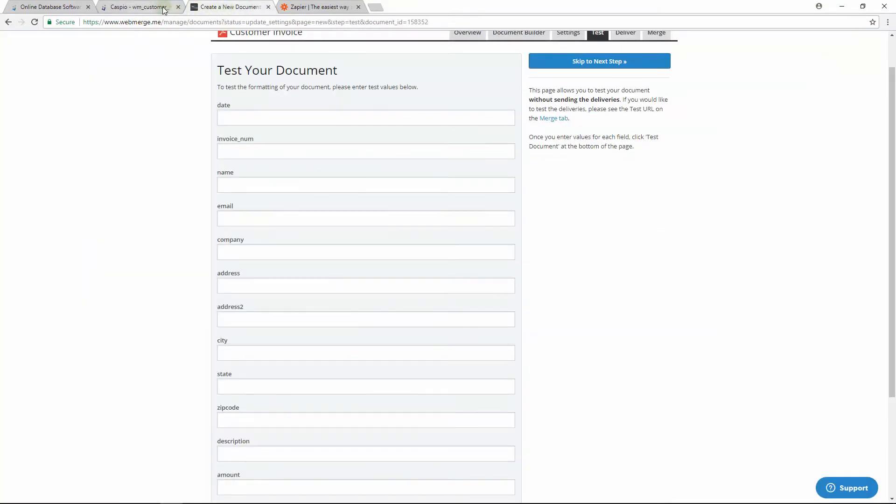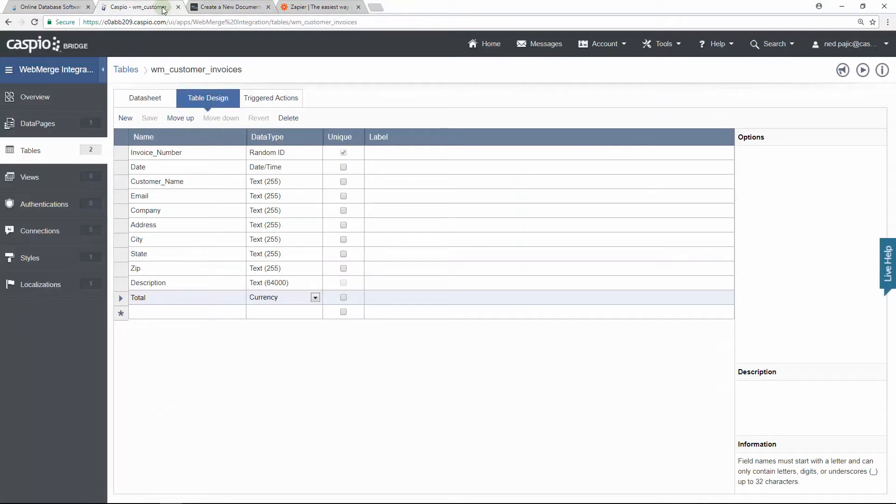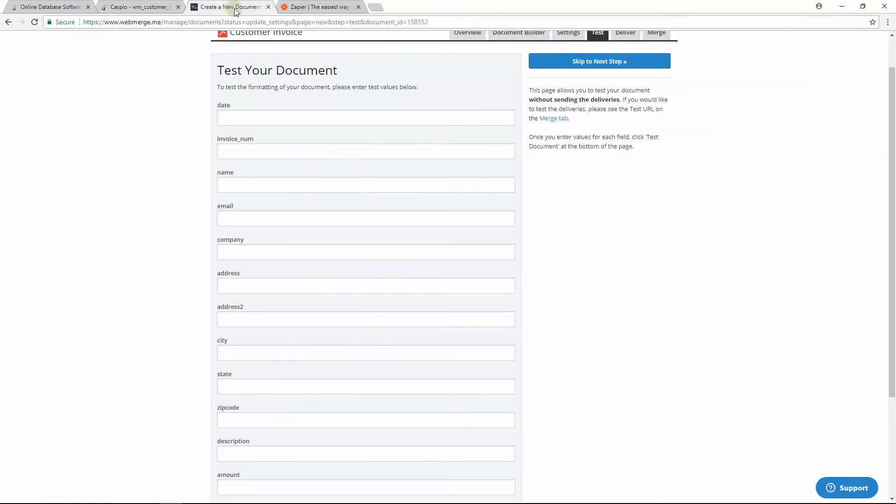The field names don't have to be exactly the same, but you should keep them somewhat similar so it's easier to reference later on. Let's go back to WebMerge.